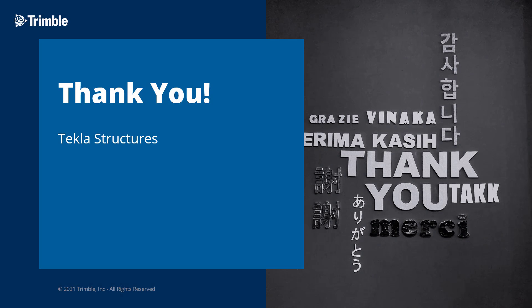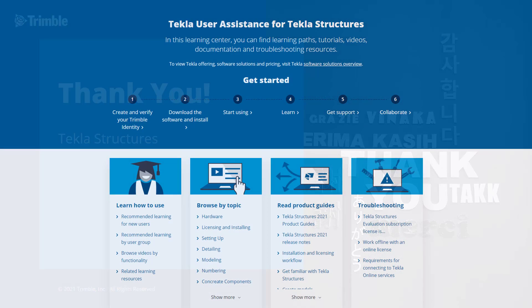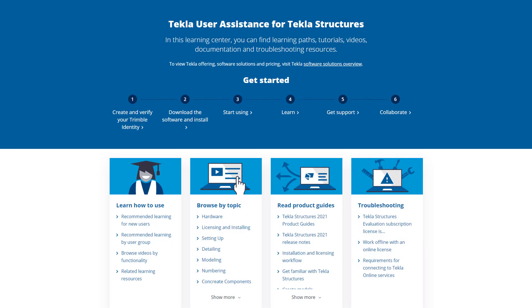This concludes our video. Thank you for watching. Want to learn more about this topic or how to get started with Tekla Structures? Just check out the video's description for links to our user assistance page, getting started guide, and our online campus.